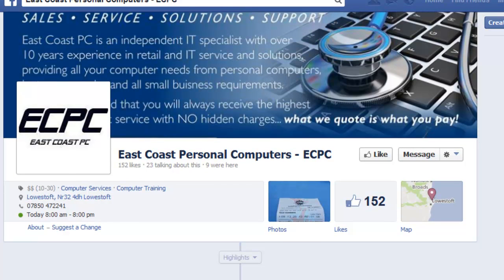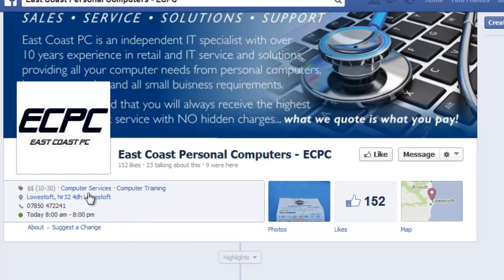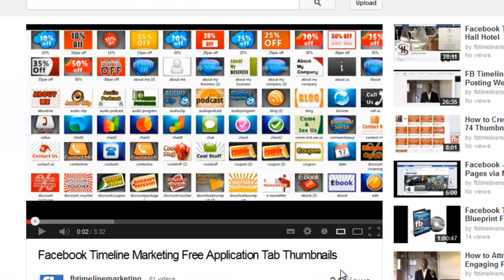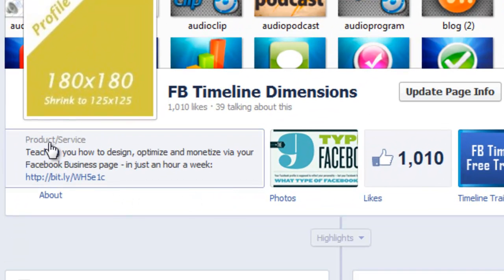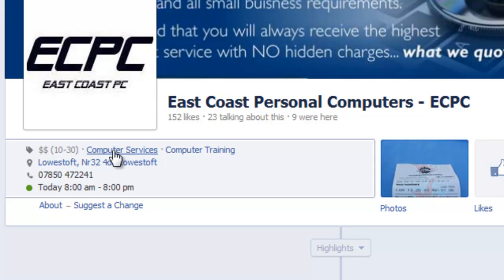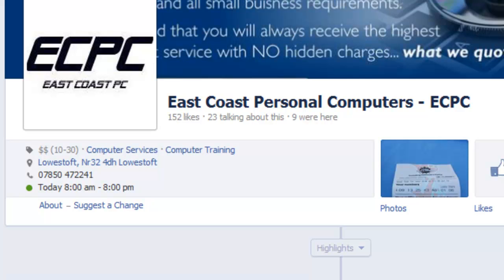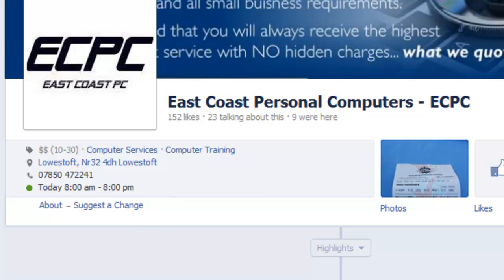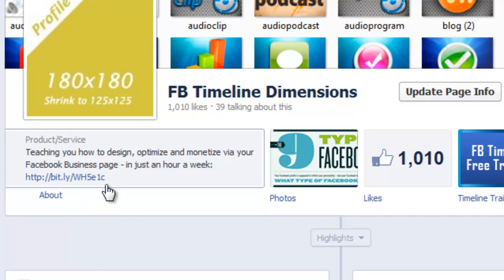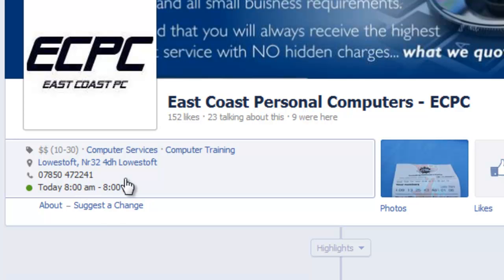Next, this area here — I speak about it an awful lot and it's quite contentious. There's no right or wrong way, but there's certainly a way I like to teach. Because this is computer services and computer training, it's not allowing the ability to put in a web link. When we go to the timeline dimensions, I really like to put 'product or service' here, which enables me to write some information and then there's a hyperlink. Since Stephen has a website with interesting pages, I would really consider changing this to products and services, writing something with a call to action, because this link has proven to be the most clicked link on my timeline.